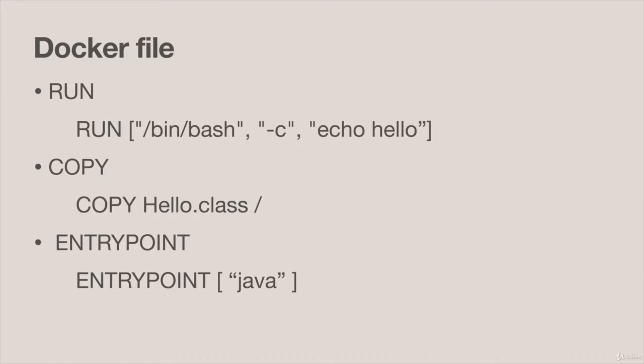So in this example we could create a Docker image with an ENTRYPOINT of Java and then we could set the CMD to be hello and that allows users when they override the command to not have to enter Java. They just have to enter the class that's going to be executed.